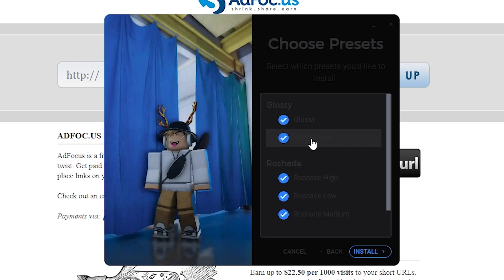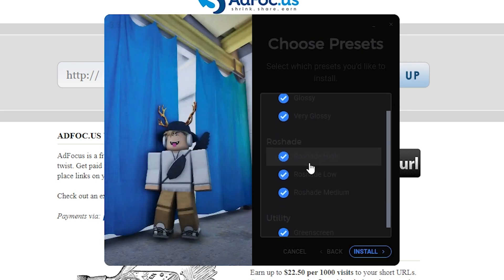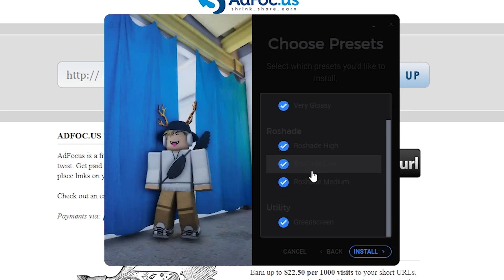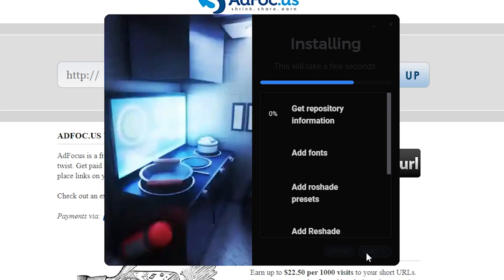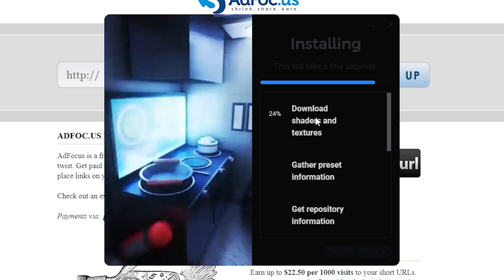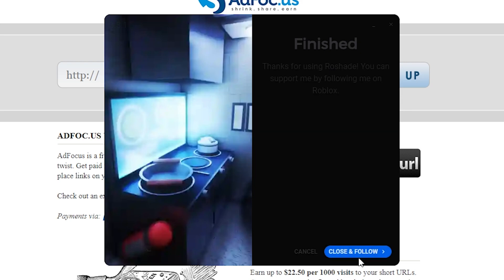Here you can select which preset you'd like to install. Just install. Once you can see the download has started, click on the next button and close and follow.